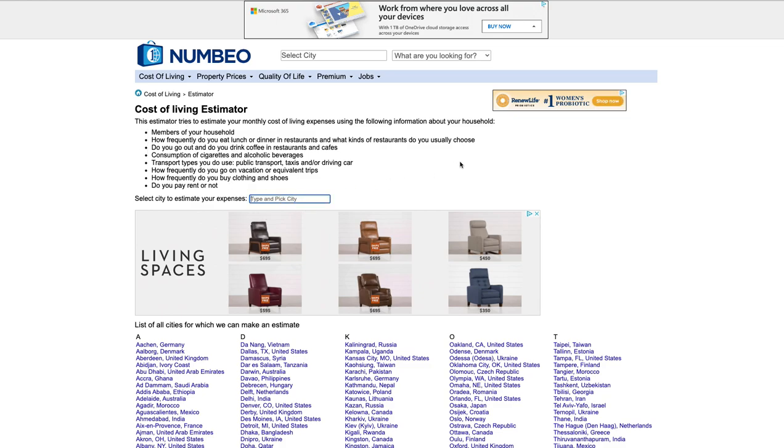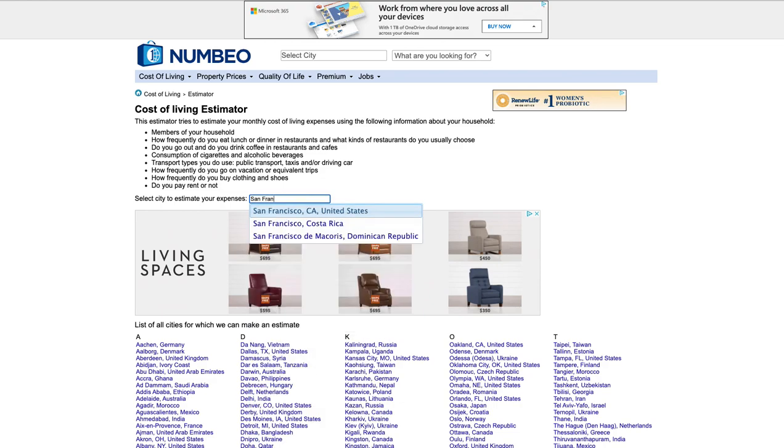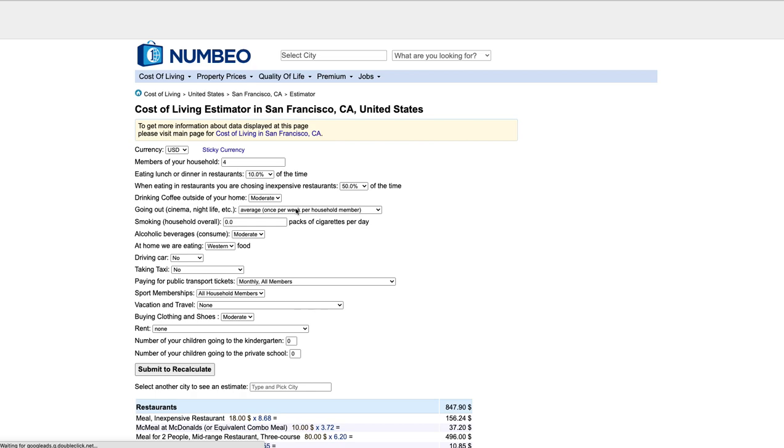In here, you're going to type in a city. Say you want to live in San Francisco. Once you start typing it out, it comes up with the choices. We want to live in San Francisco, California. So we click that.